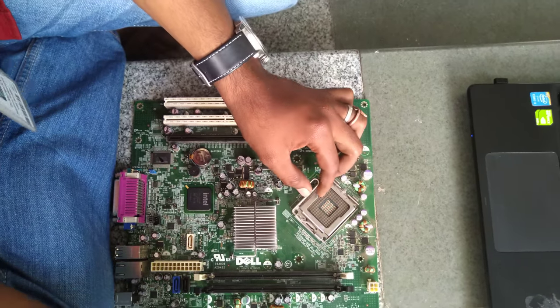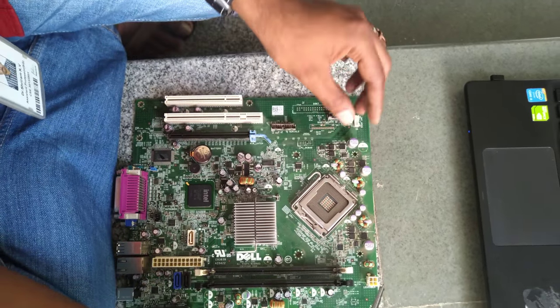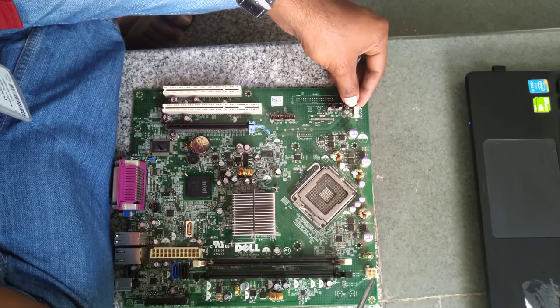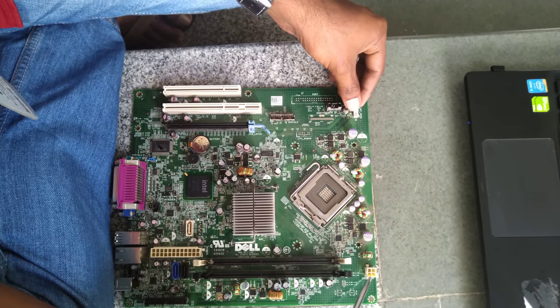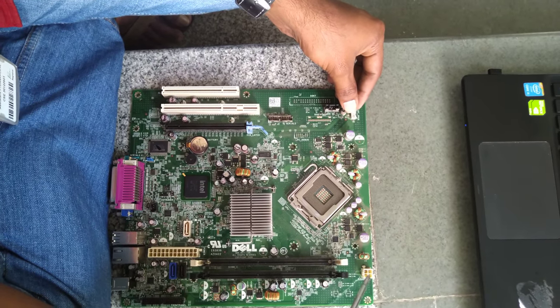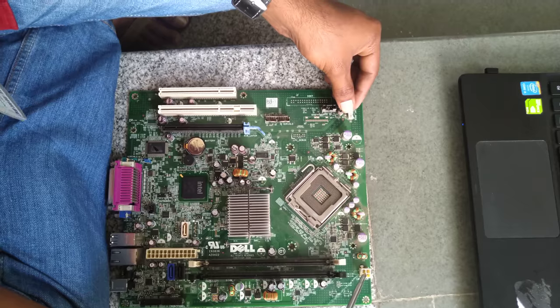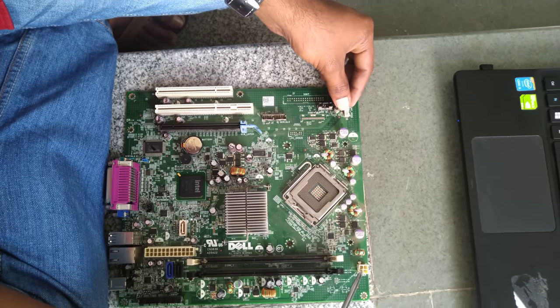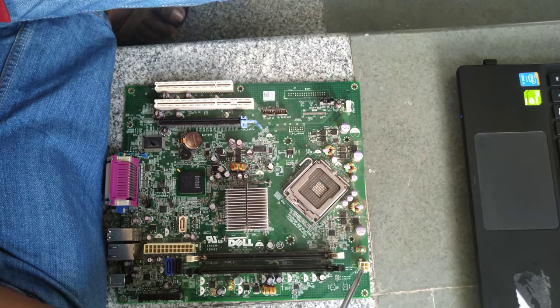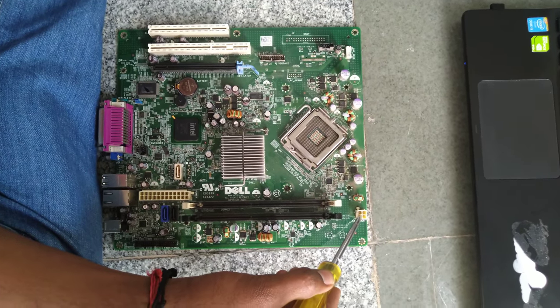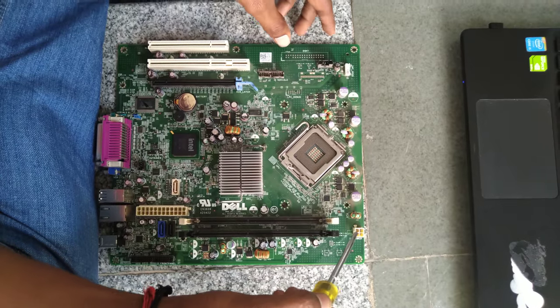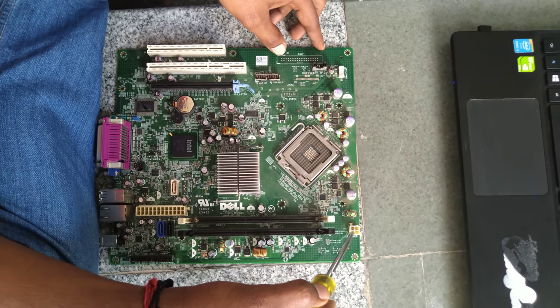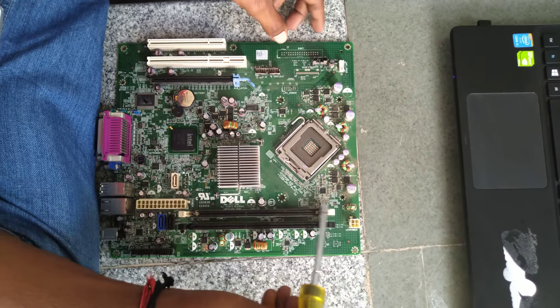Component number 3 is nothing but the processor power connector. This is where the power is coming from the SMPS to the board. SMPS is switched mode power supply and we will have the power given to the processor only through this.